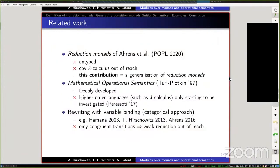Some related work: as I said, it's a generalization of reduction monads, except that reduction monads are untyped and couldn't accommodate the call-by-value lambda calculus. Another approach is the mathematical operational semantics of Turi and Plotkin, which has been deeply developed in the direction of quantitative semantics, but to date fails to deal with higher-order languages. Finally, there are categorical accounts of rewriting with variable binding, but they only deal with congruent transitions — transitions stable under any context — so weak reduction, for example, is out of reach.